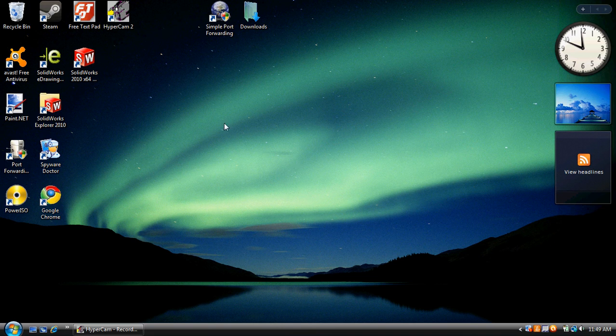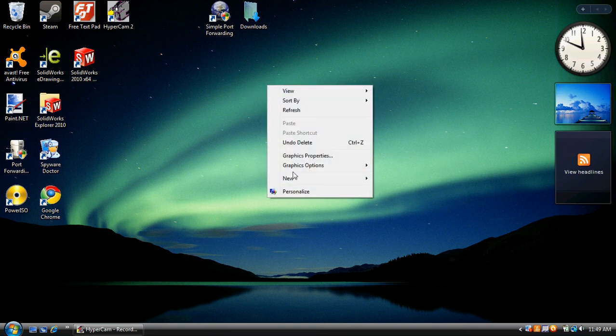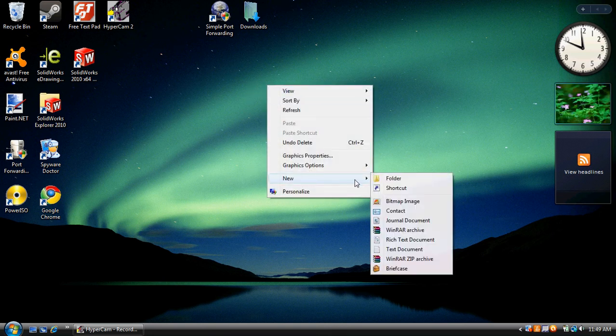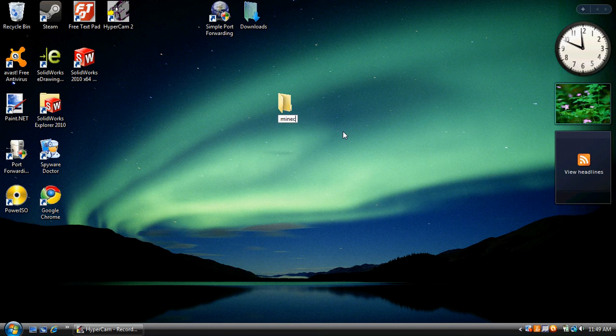Hey, this is LouisDude97 and I'm going to show you how to port forward your Minecraft server. Alright, the first thing you're going to want to do is create a new folder and name it Minecraft.